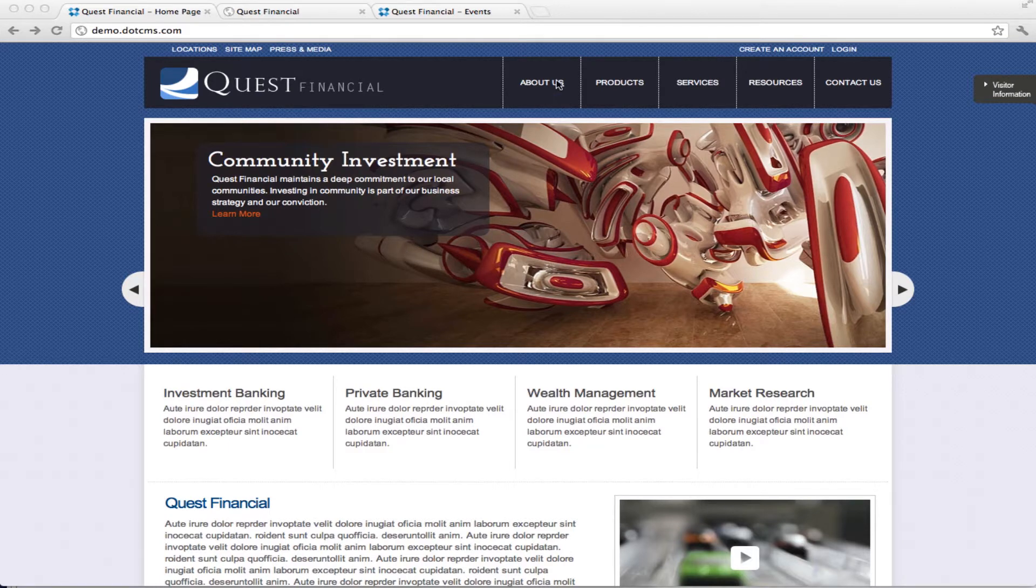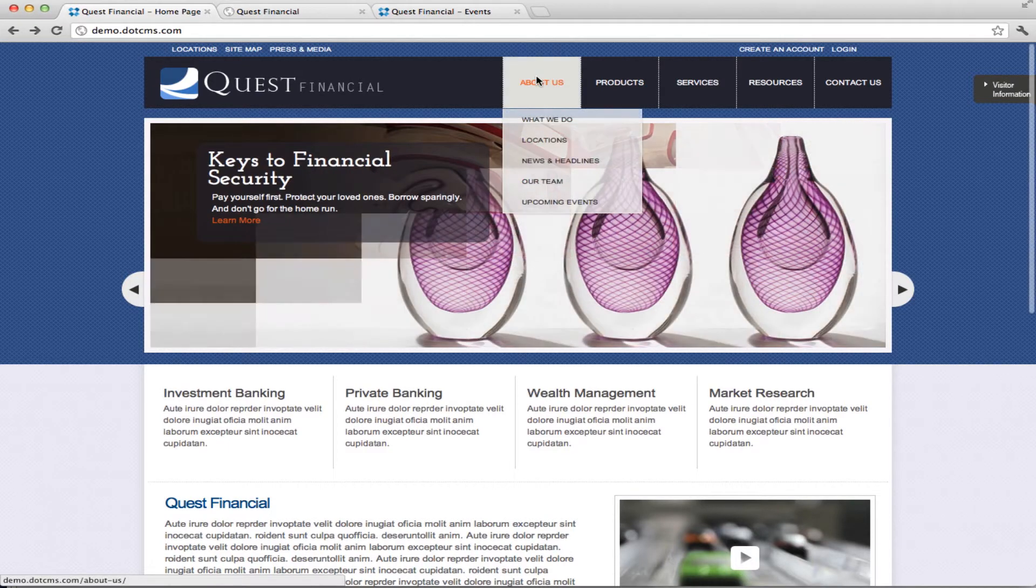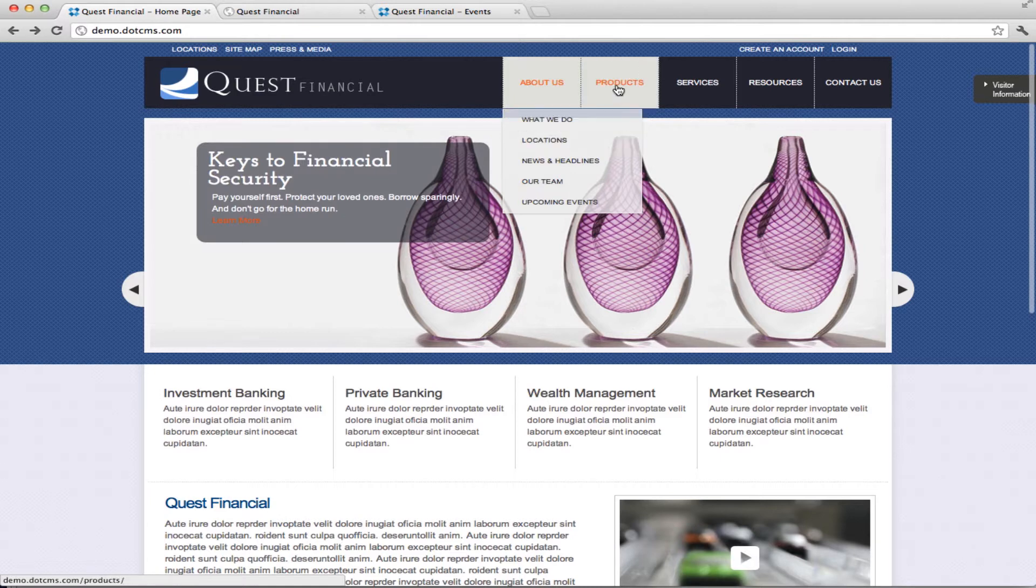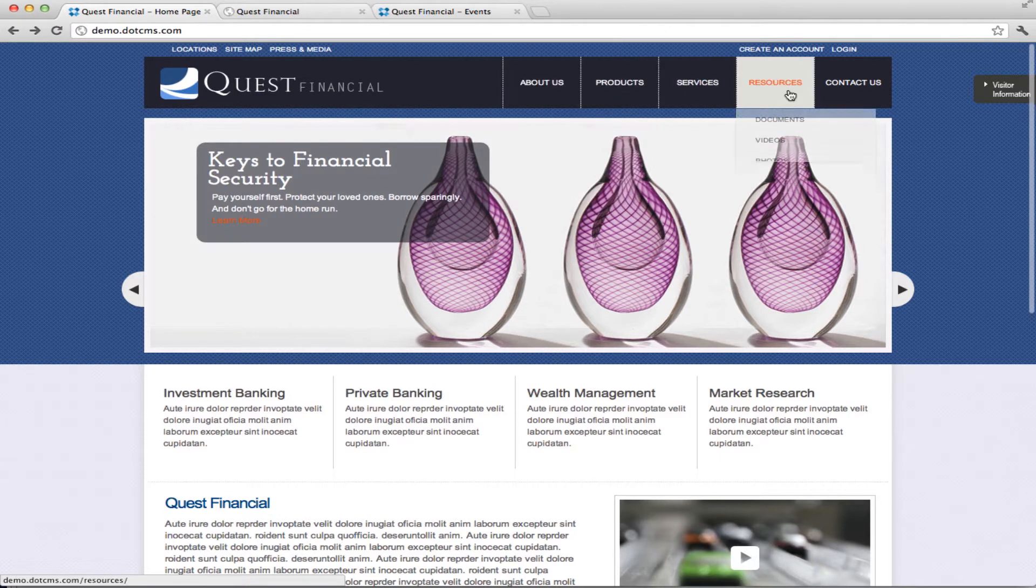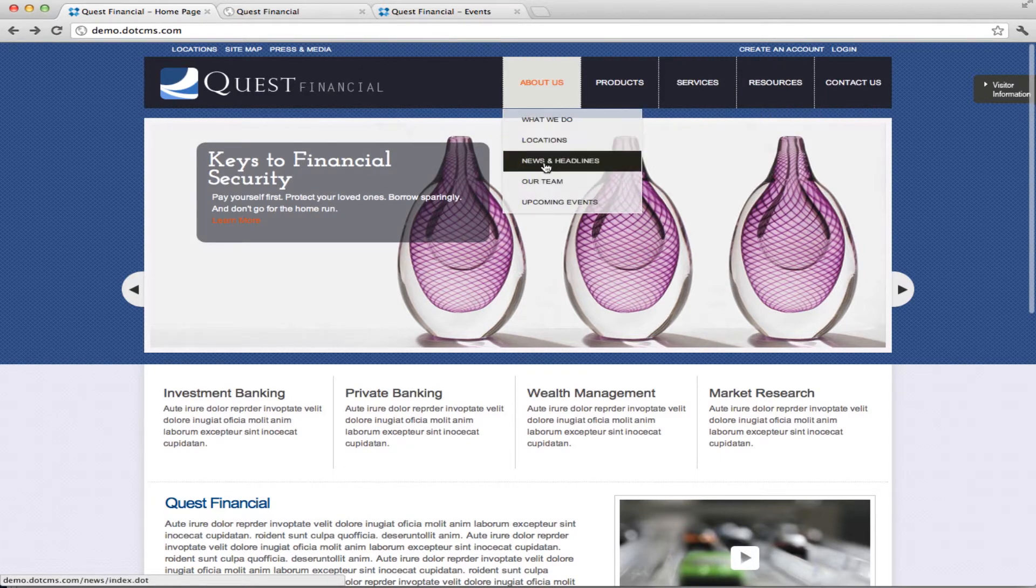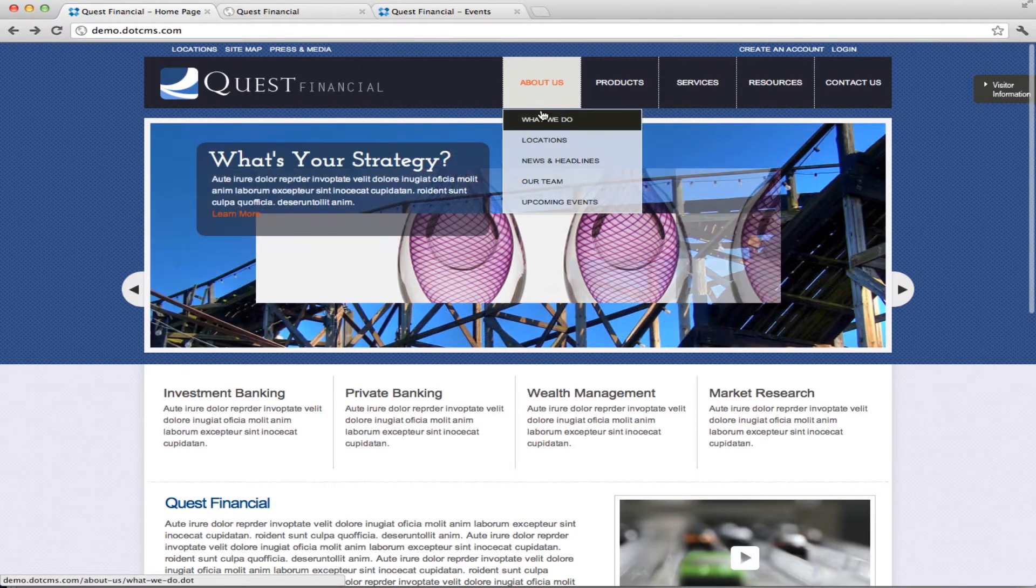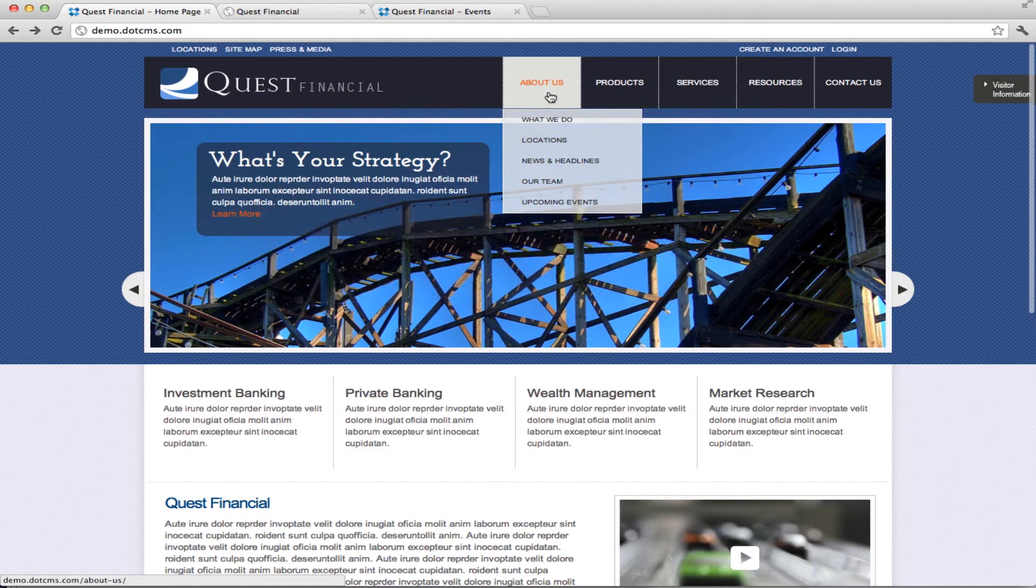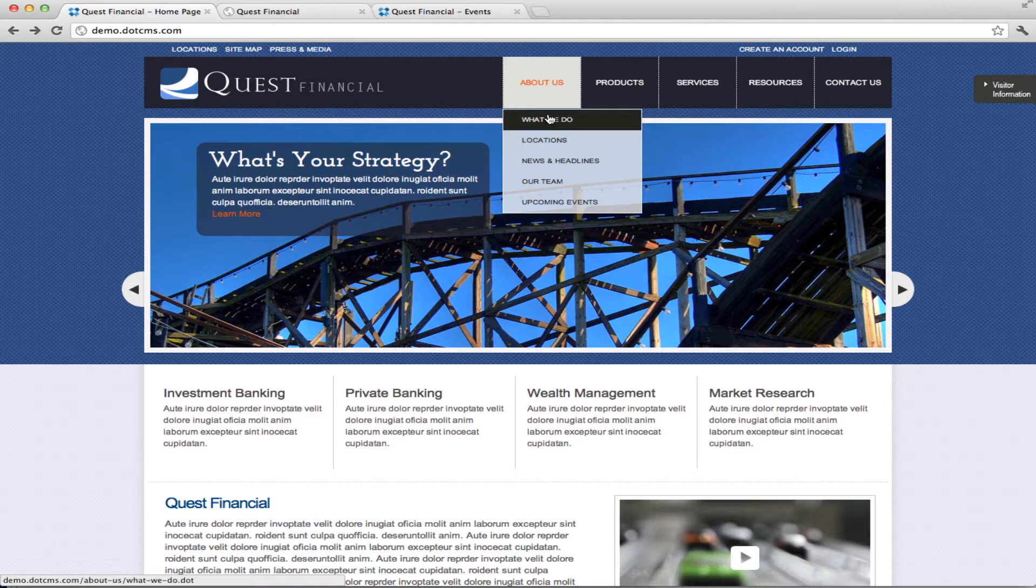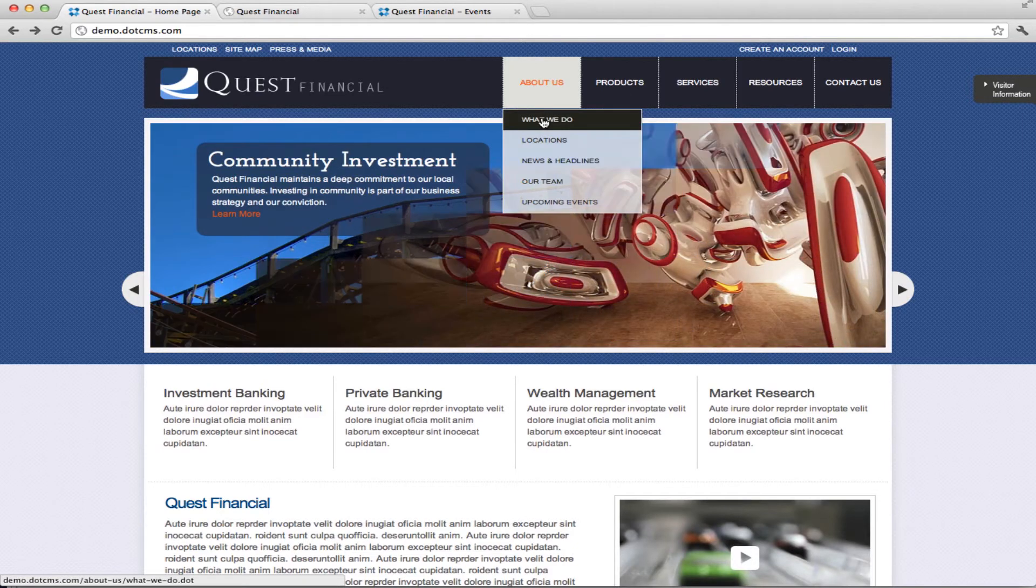If we mouse over here you'll see that we have created custom navigation for this site with drop-down menus and this is done using the navigation macro and overwriting the VTL file that creates the navigation.